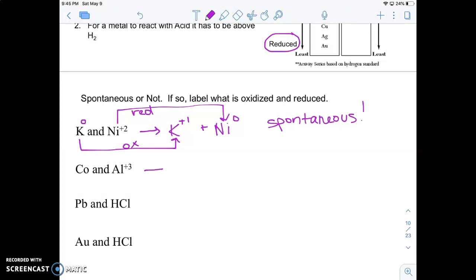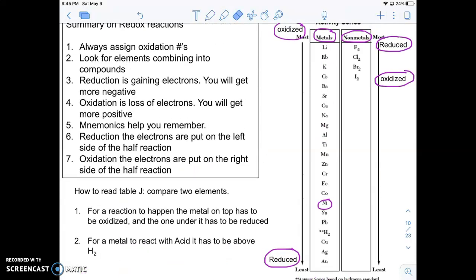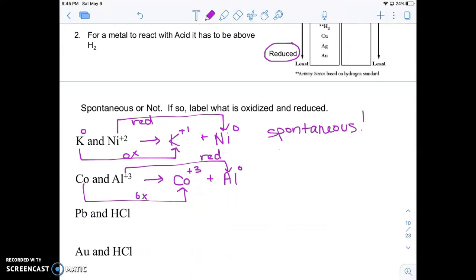Let's try cobalt and aluminum. Cobalt is an atom, so it can only become an ion; aluminum is an ion, so it can only become an atom. Cobalt got oxidized and aluminum got reduced. On Table J, aluminum is higher and cobalt is lower. The higher metal — aluminum — should have gotten oxidized, but it didn't. This is the opposite of what Table J says should happen, so this reaction is not spontaneous; it could only happen if forced.